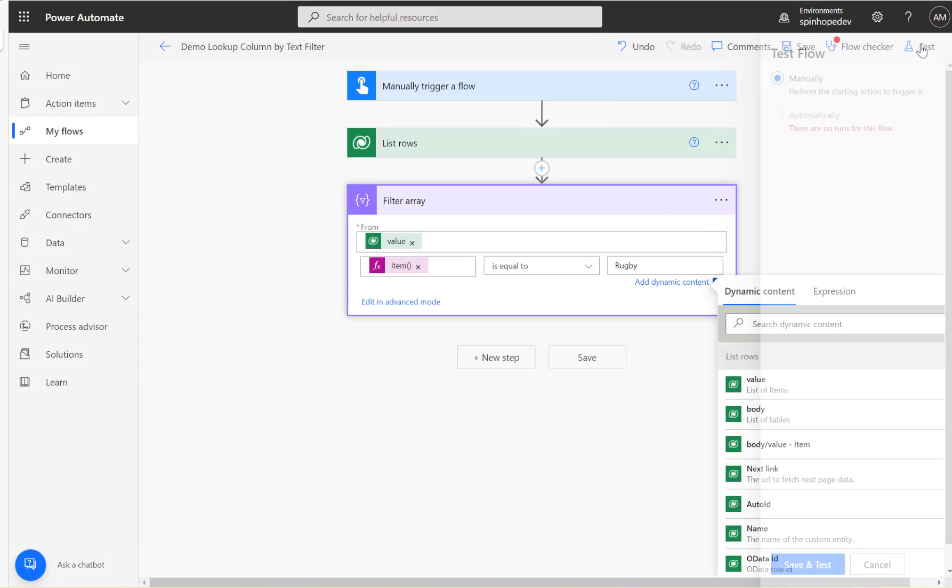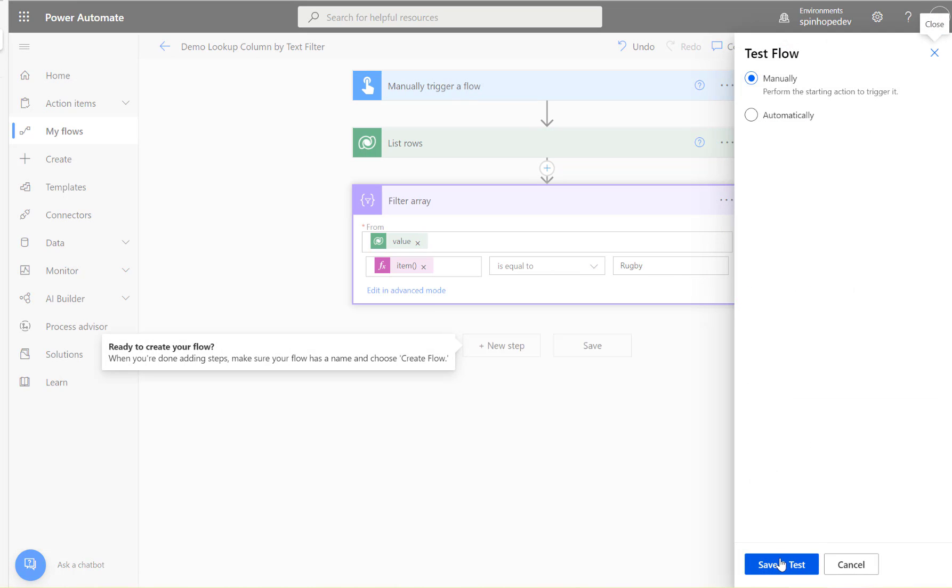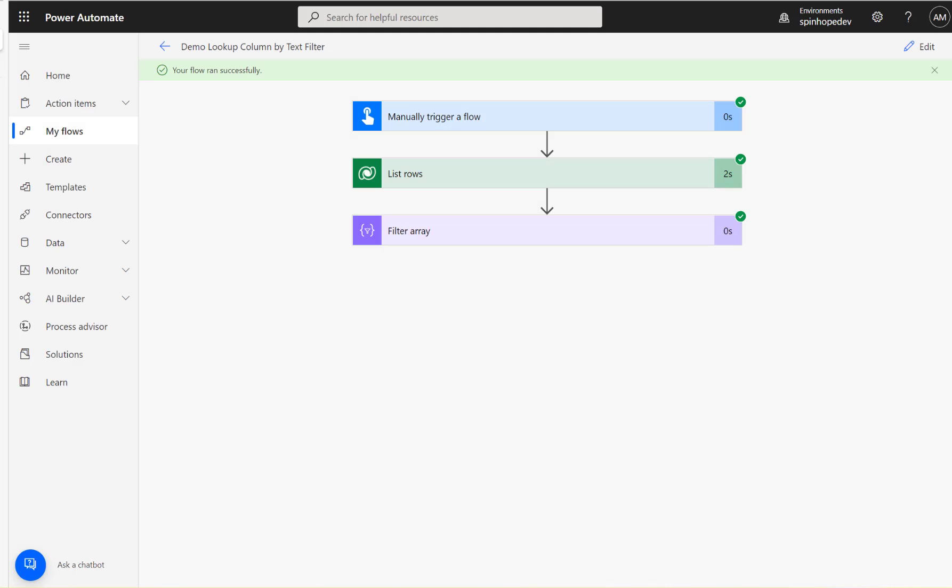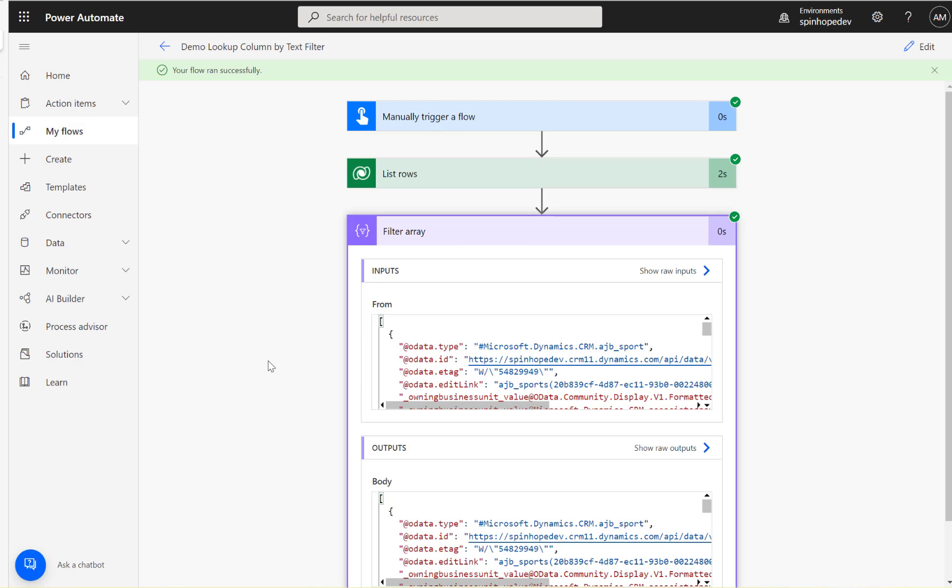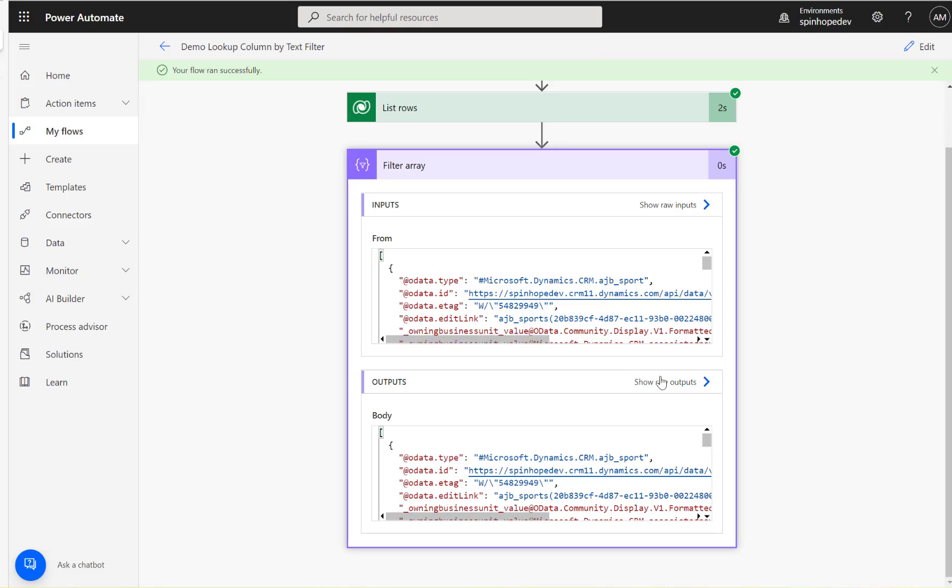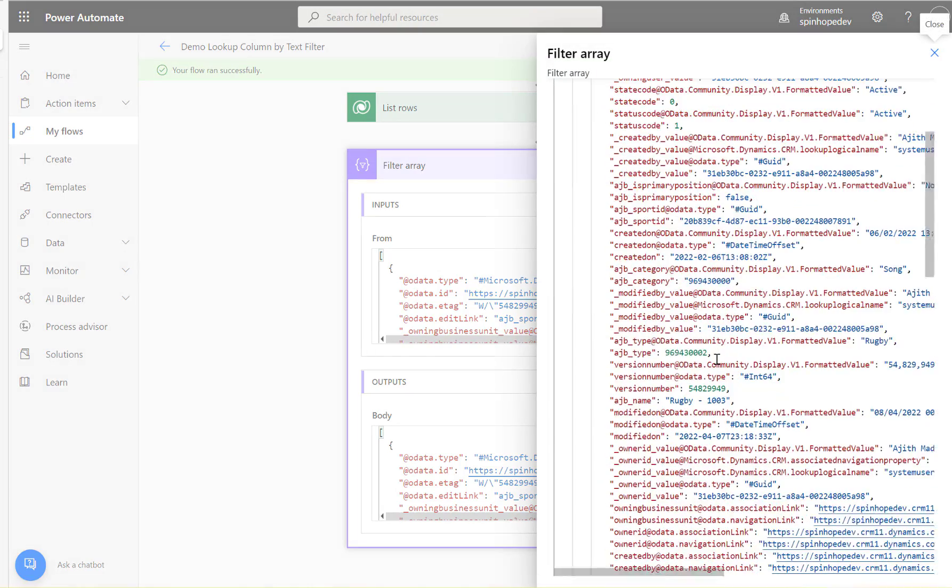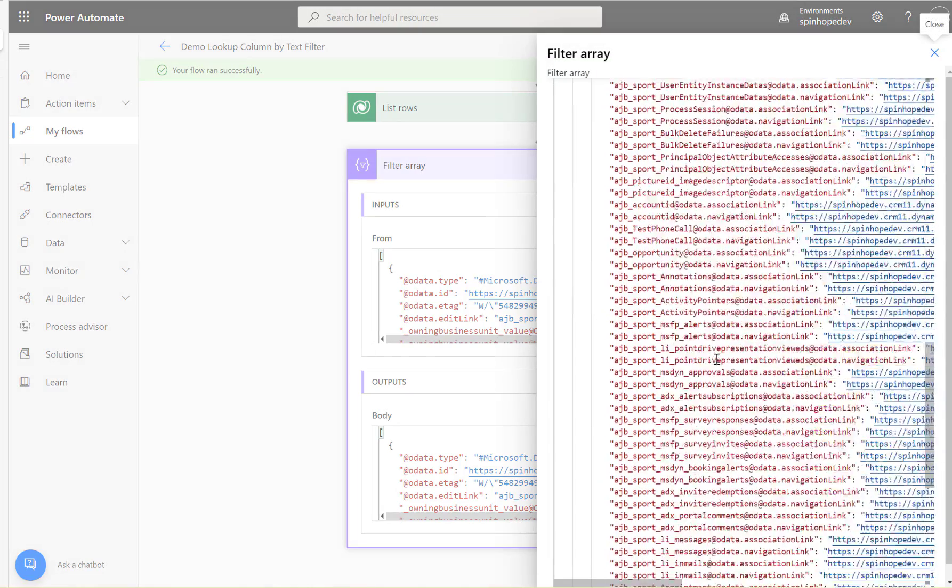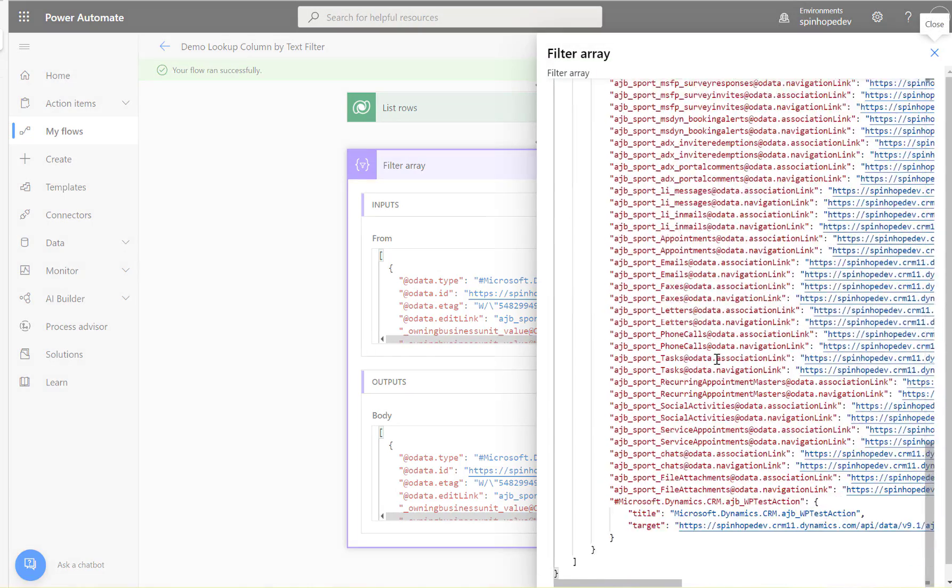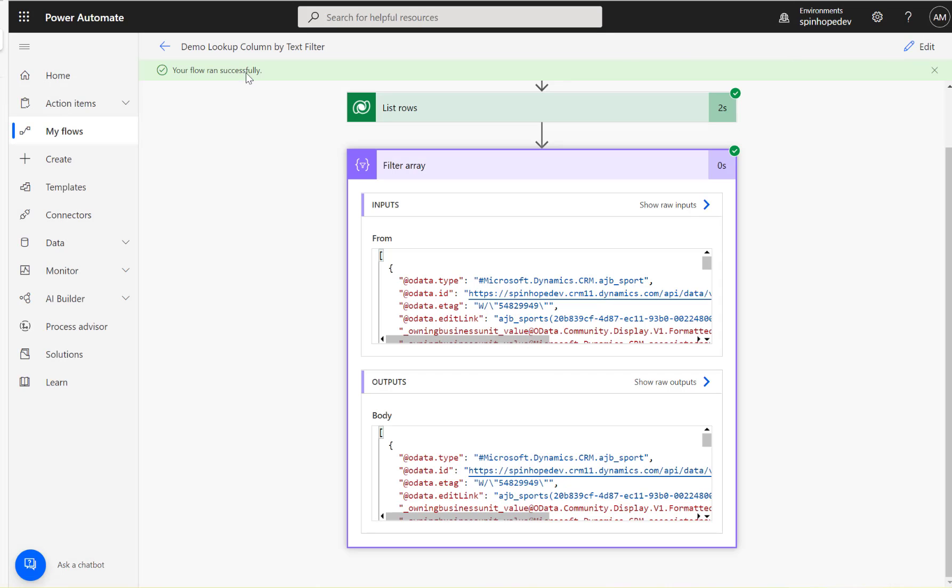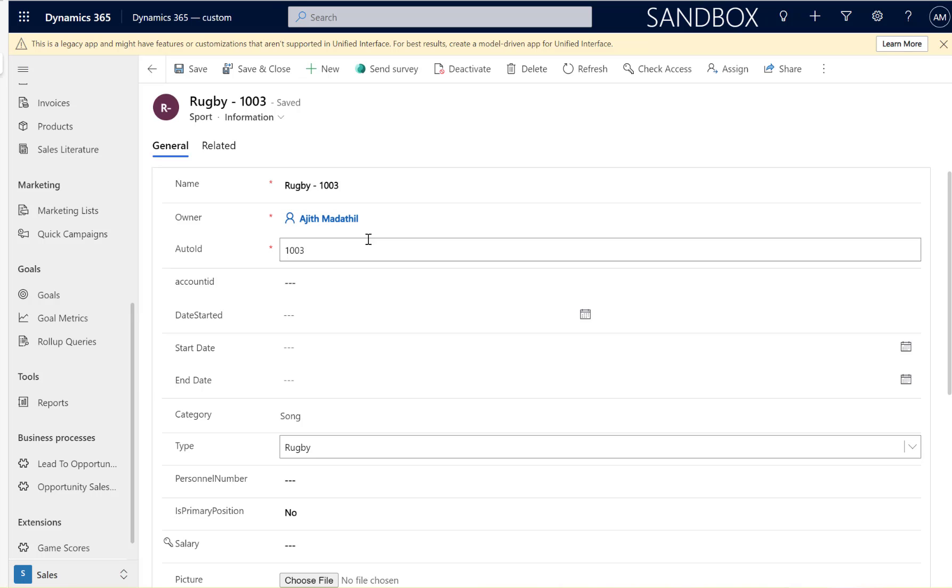Let's run this again and see what we're going to get. Okay, the flow ran and I can see here I've got one record for rugby. Let's go back to my record. You can see I have one record for rugby.